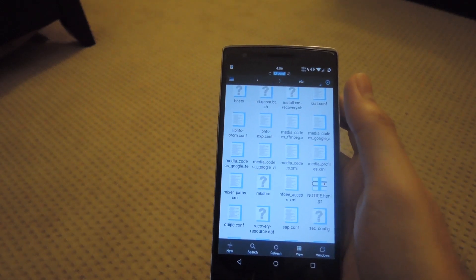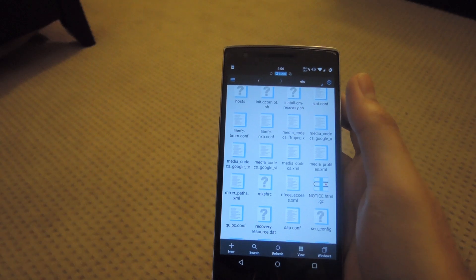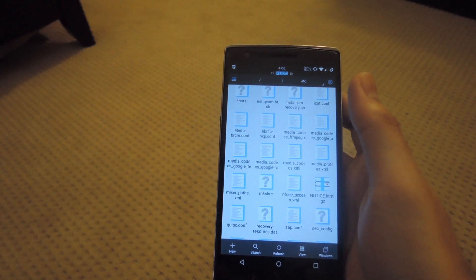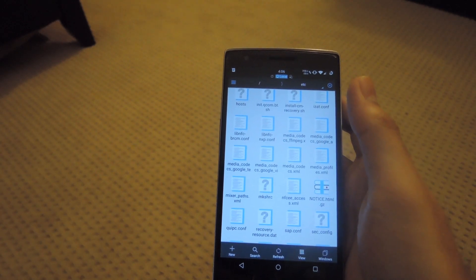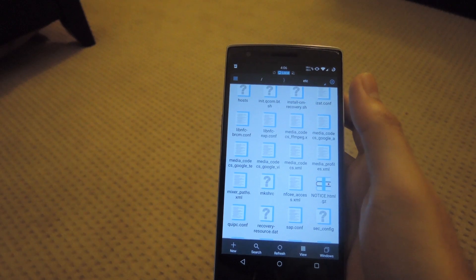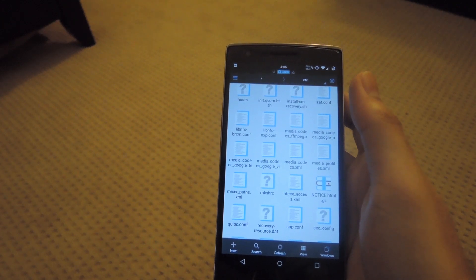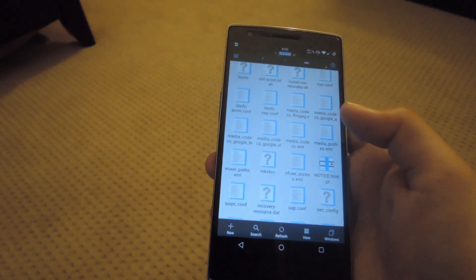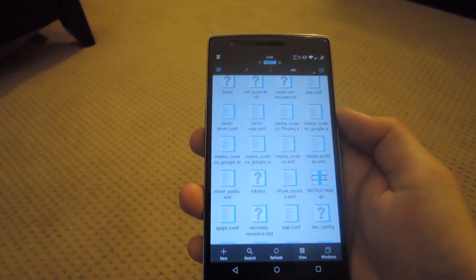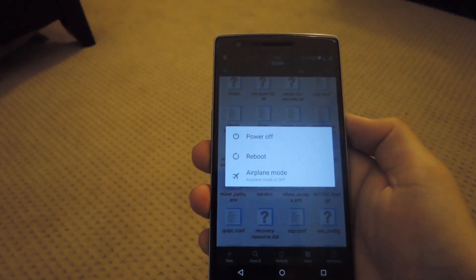After you back that up, go ahead and reboot into recovery mode so you can flash the zip that you downloaded. The easy way to get in there is to activate advanced reboot from your developer options and then select recovery from the reboot options in your power menu.